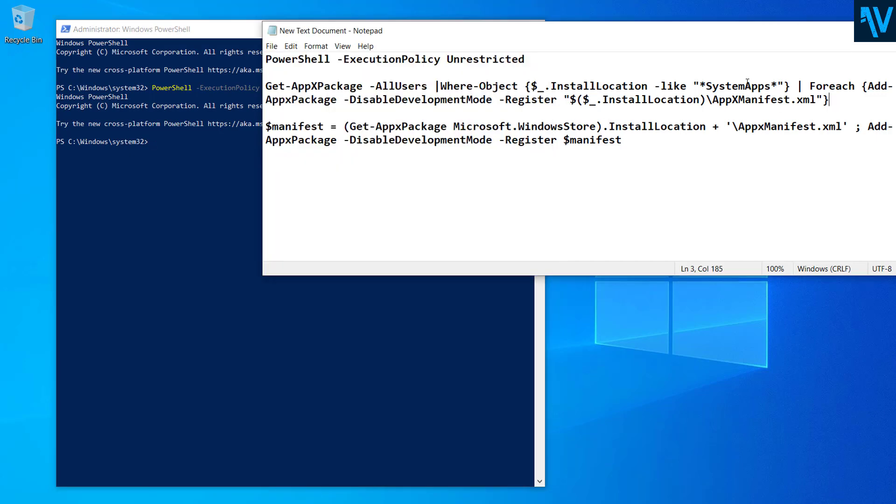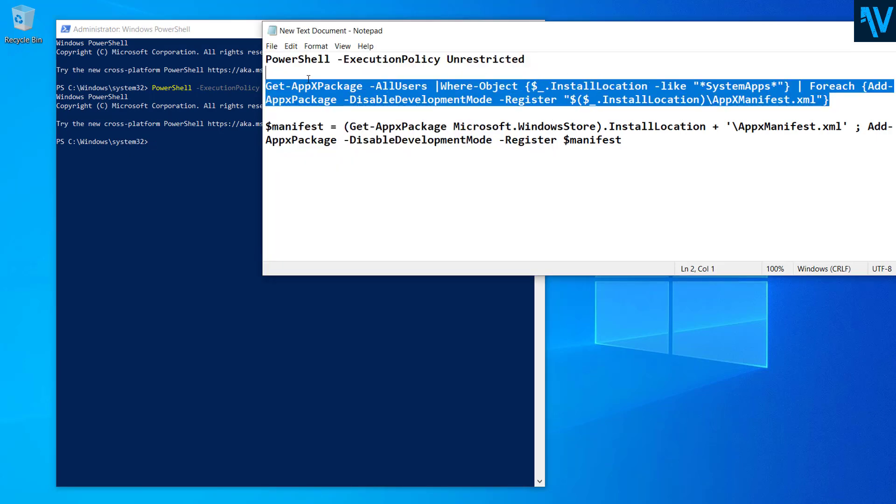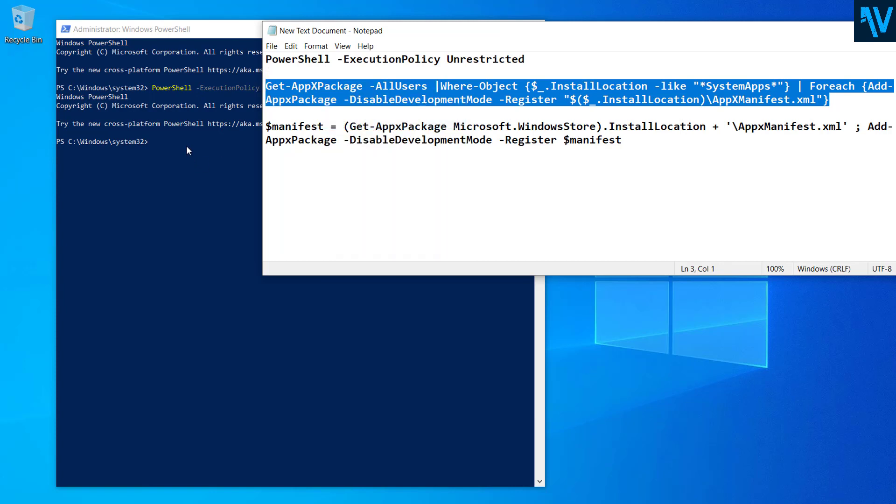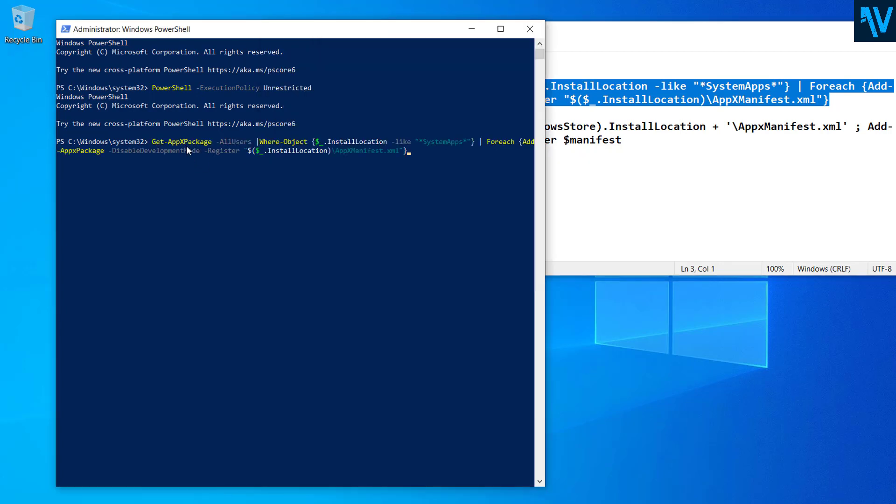Now paste this second script. Copy from the description below and paste it here and press Enter.